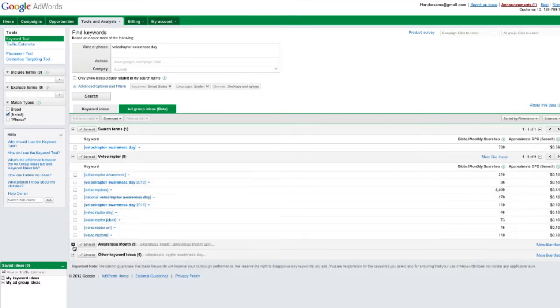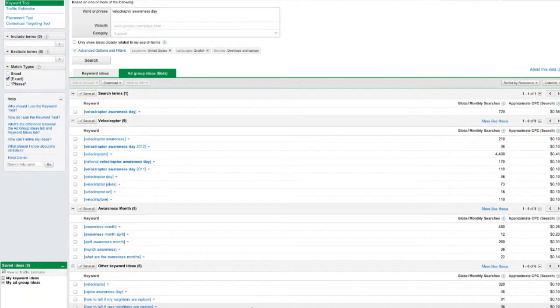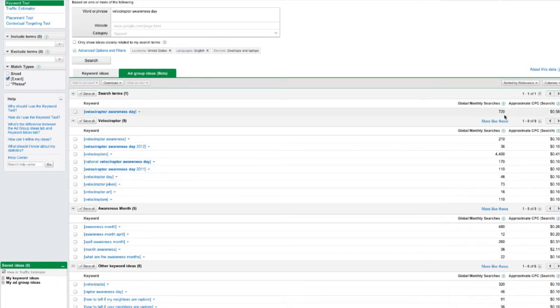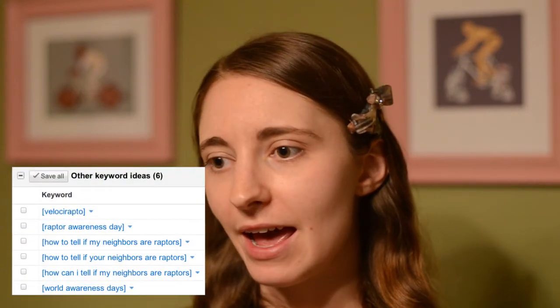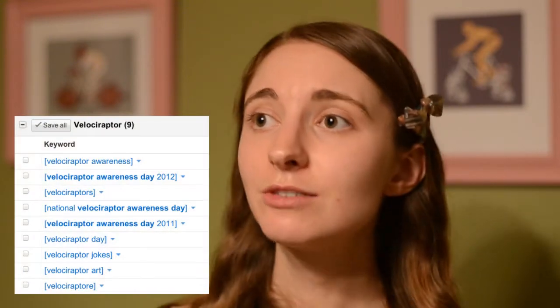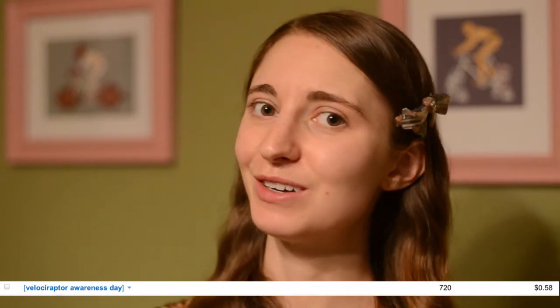Then click the exact checkbox. The exact checkbox enables you to see the number of people that are typing that exact phrase into Google, which gives you a greater feeling of accuracy. Once the results load, you'll see not only the phrase or word that you searched for, but also a bunch of related words and phrases. In this case, you'll also see results like Raptor Awareness Day, Raptor Awareness, Velociraptor jokes, and how to tell if your neighbors are raptors — but of course you'll usually see the original term, Velociraptor Awareness Day.